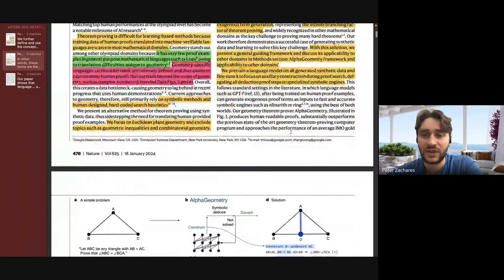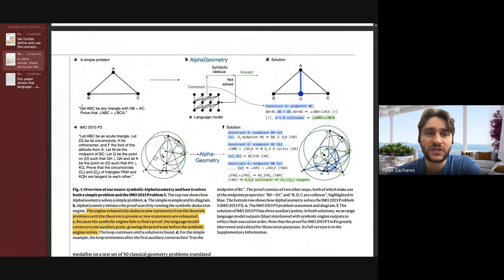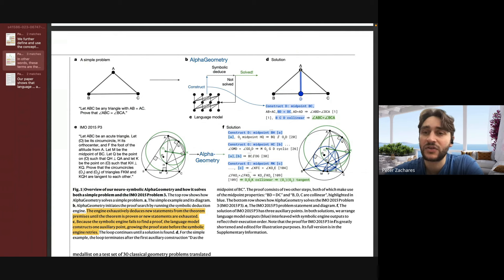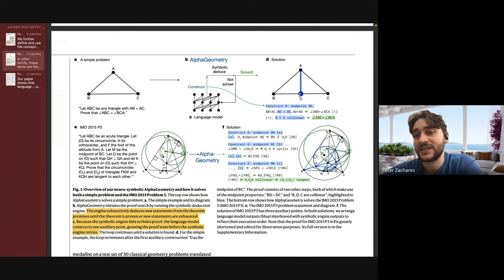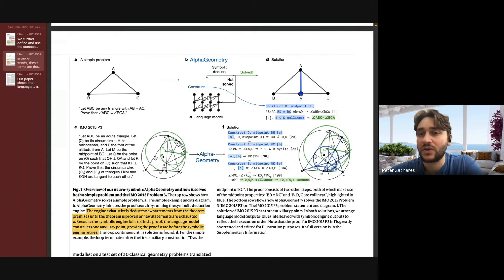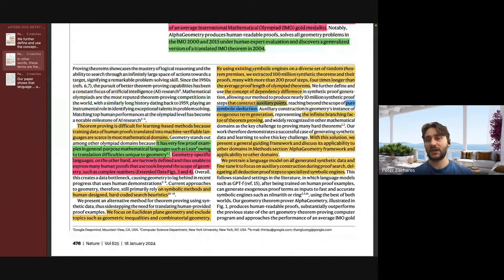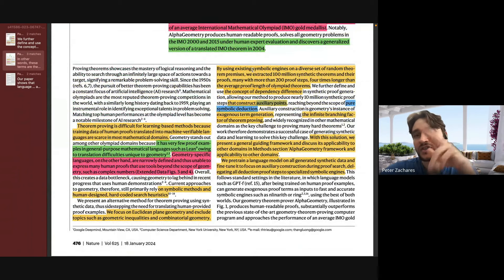There's a good visualization of this. It says: let ABC be any triangle where AB equals AC, and prove that angles ABC and ACB are equal to each other. They have to add what they call an exogenous term — an auxiliary point — where they construct another line by adding point D and saying this line is perpendicular to BC. And so they're able to prove that the two angles are equal to each other. These symbolic engines can't add these auxiliary points into the proof, and that's their limitation.